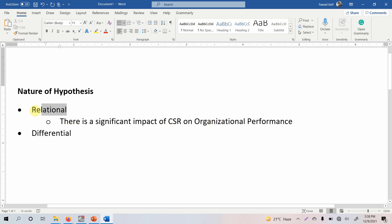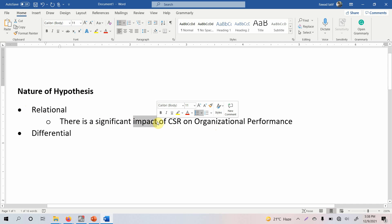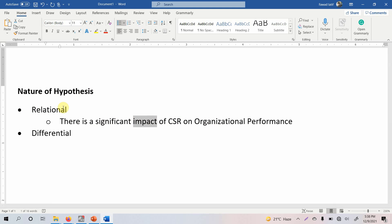Although we have mentioned that it is a relational hypothesis, the word we used is 'impact.' Is there a difference, or are both the same thing? Impact actually starts with the relationship — there will be no impact of one variable on another unless they have a relationship. So if you have a relationship, only then will you have an impact. The relationship between two or more variables leads to impact.